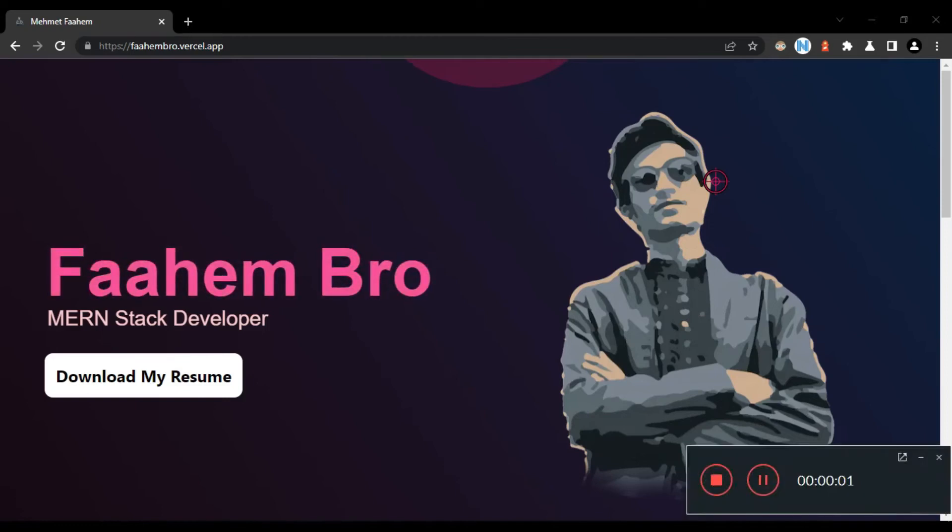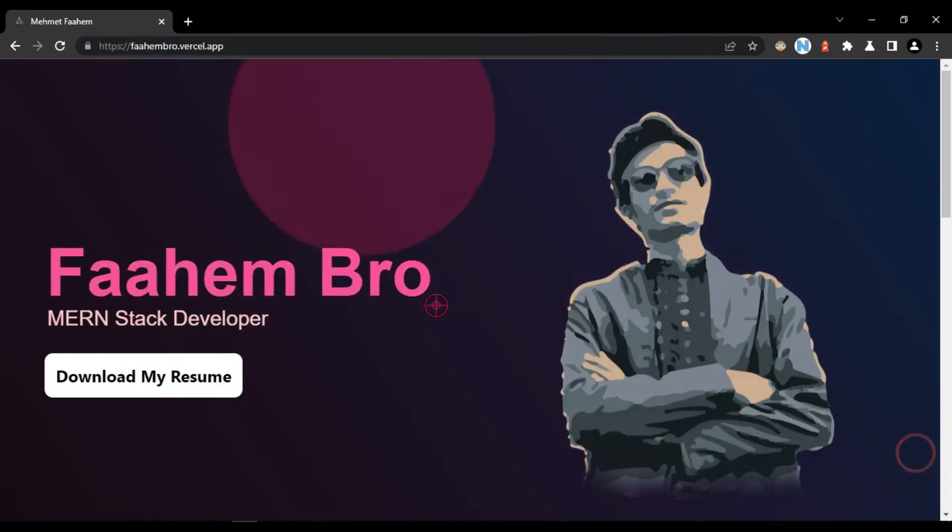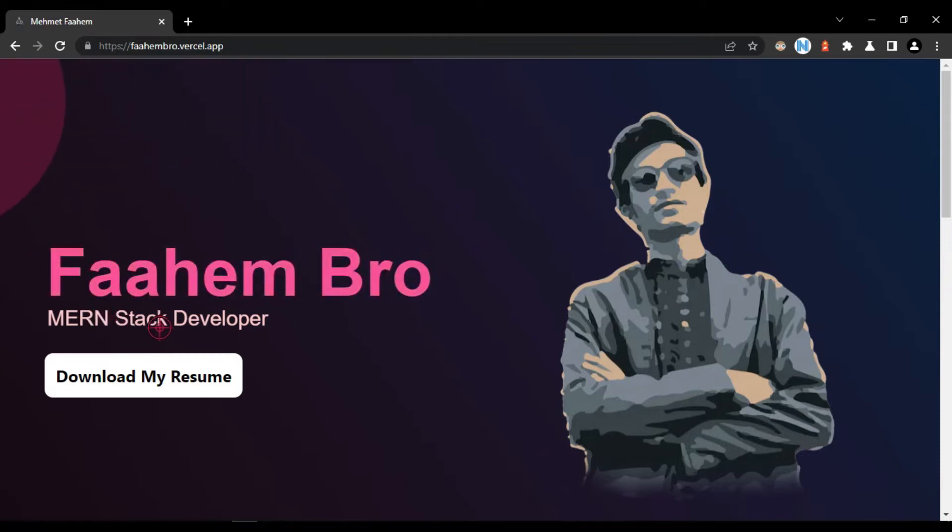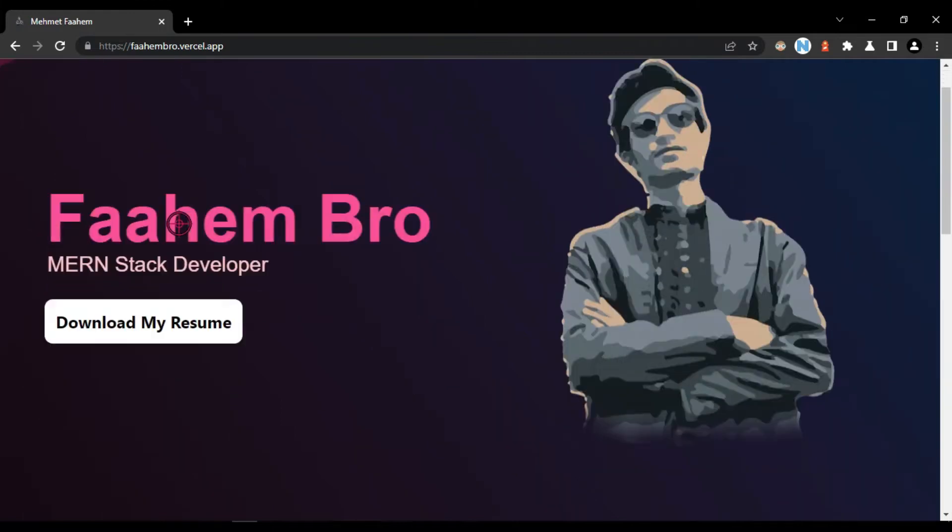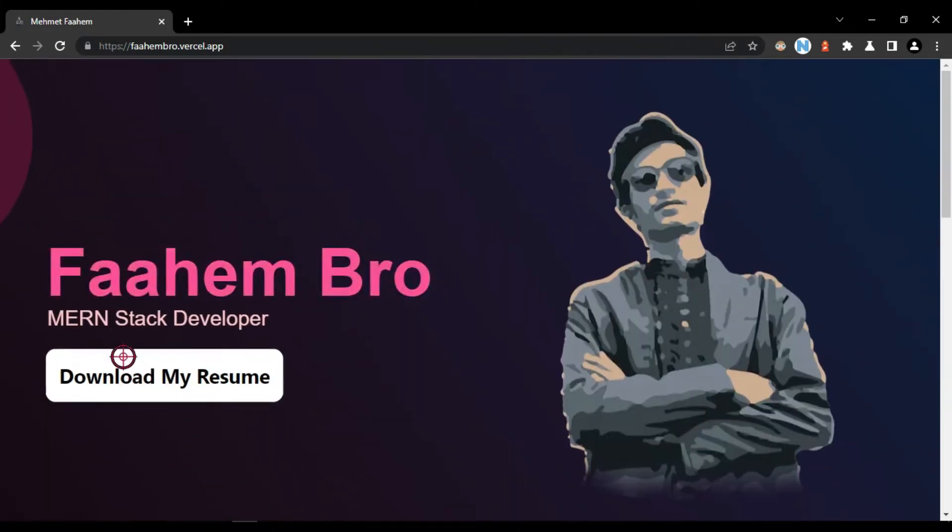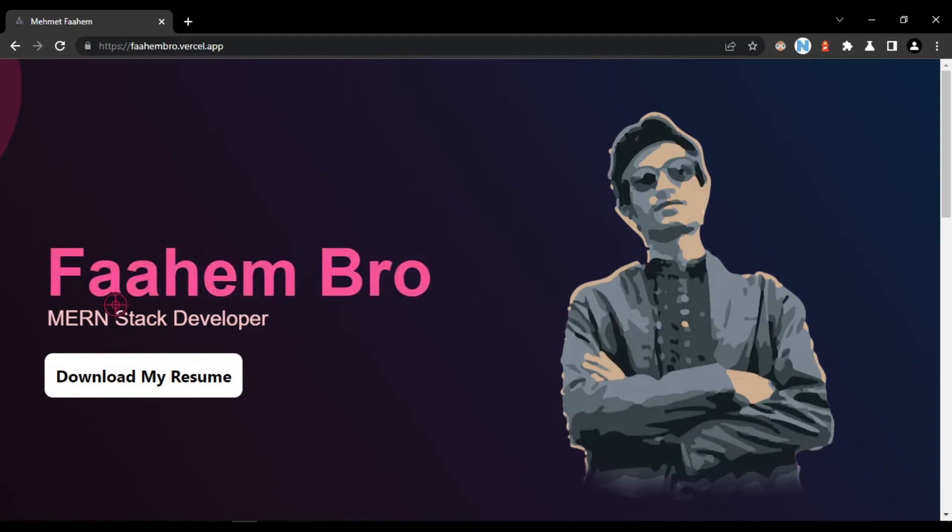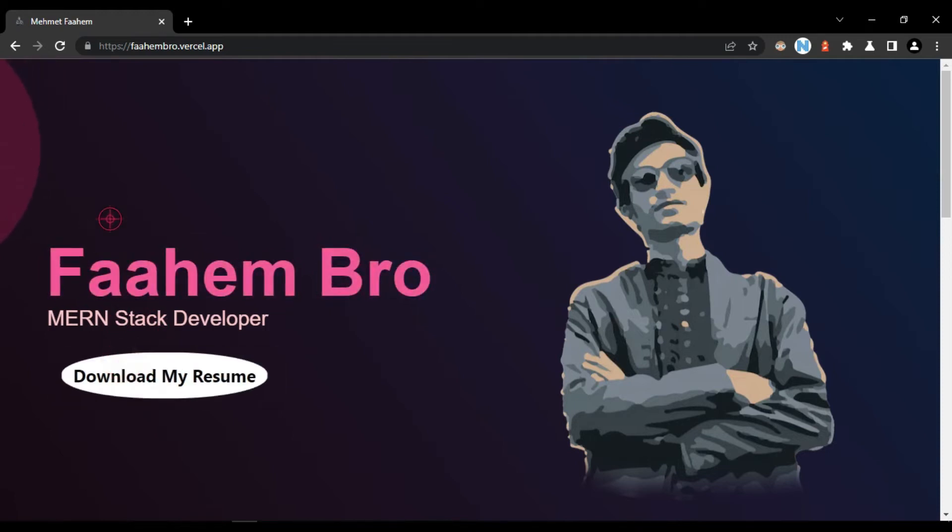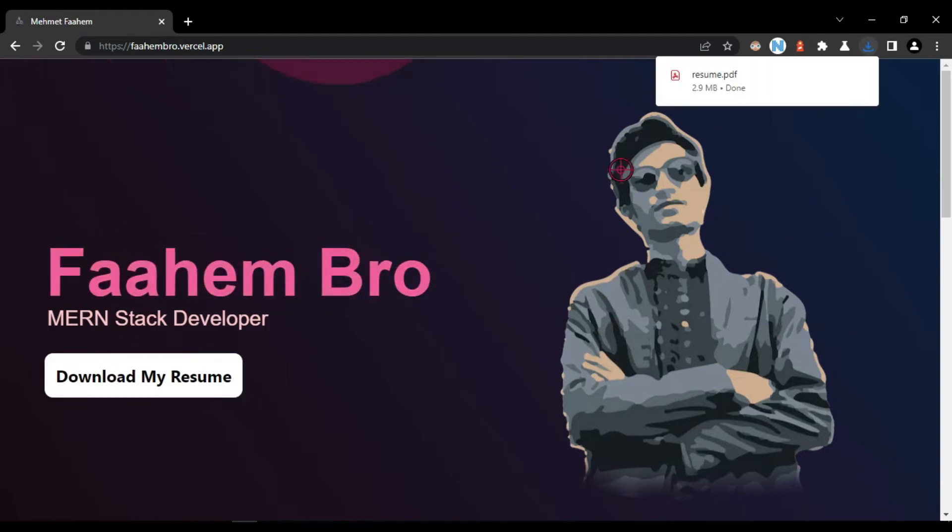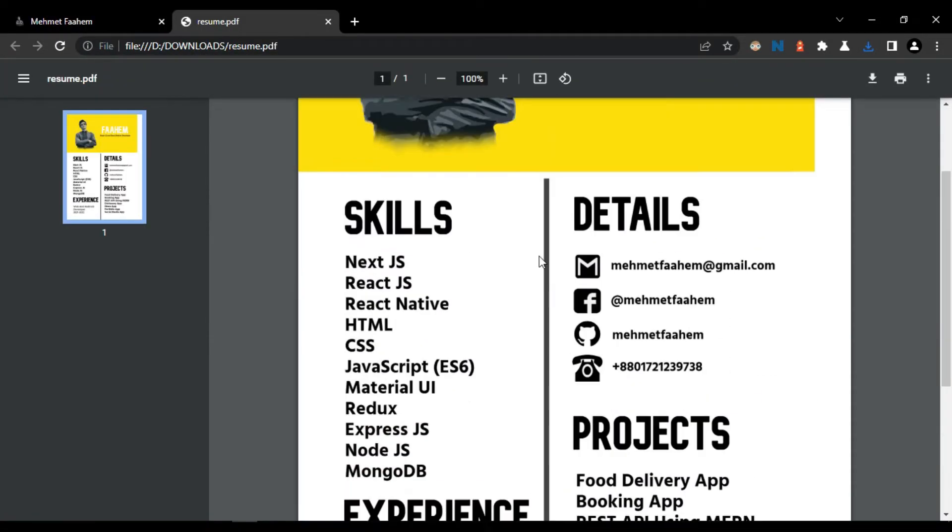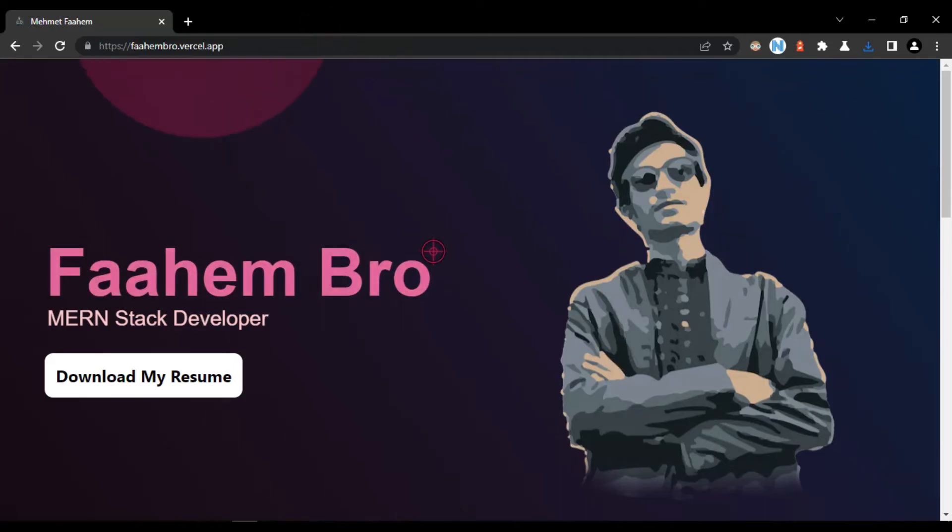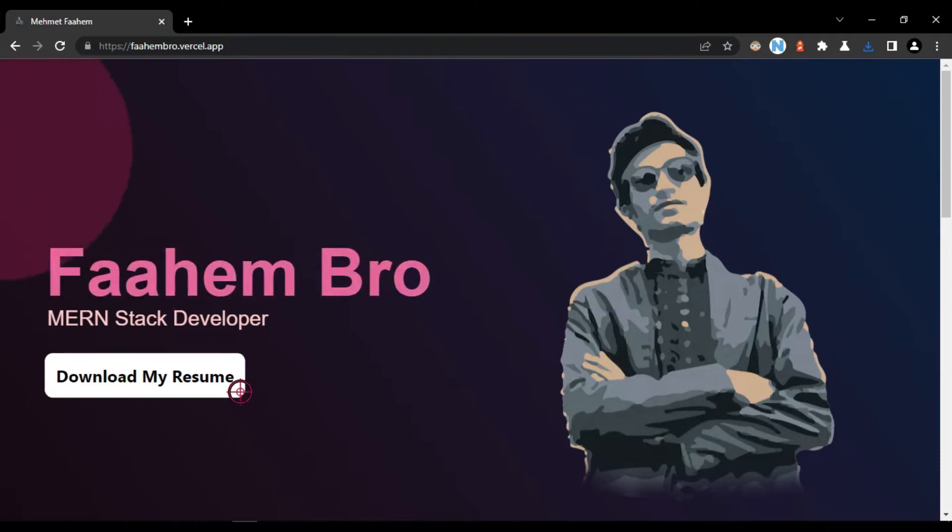In this tutorial we are going to learn how we can make a download system for PDF file or PNG or JPEG file in our website. So here is a sample when I am clicking on the download button here, you can see our file is downloaded.